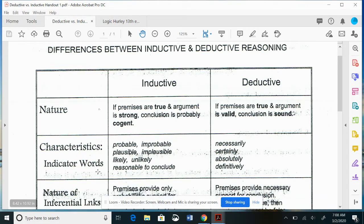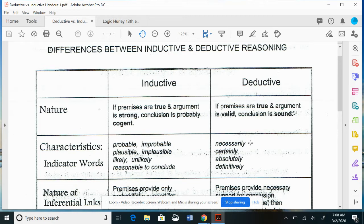The characteristic indicator words are important. Inside an inductive argument, you might have trigger words like probably, improbable, plausible, unlikely, or reasonable to conclude. The argument is not 100% certain but has degrees — it can come close to or farther from the truth. For deductive arguments, the indicator words are necessarily, certainly, absolutely, definitively — very strong language. You could say a deductive argument is stronger than an inductive argument.